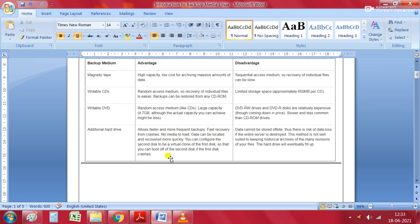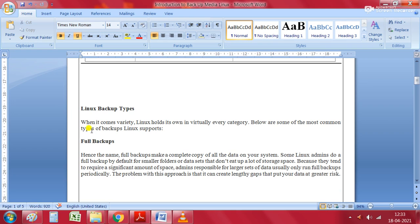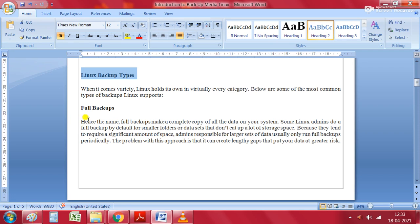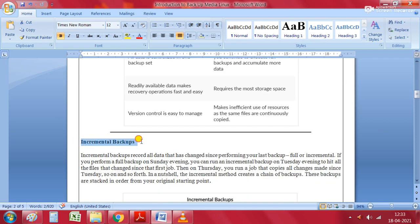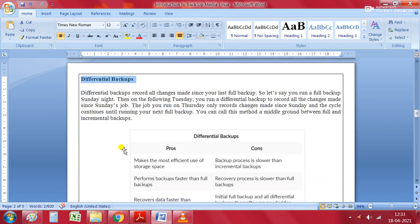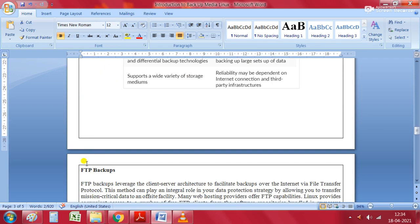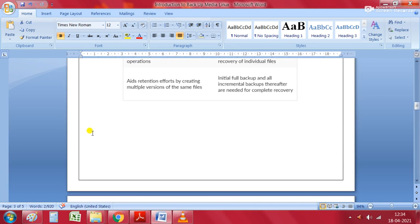Now we will focus on the different types of backups available in Linux or any other operating system. Linux supports several common backup types including full backup, incremental backup, differential backup, network backup, and FTP backup.